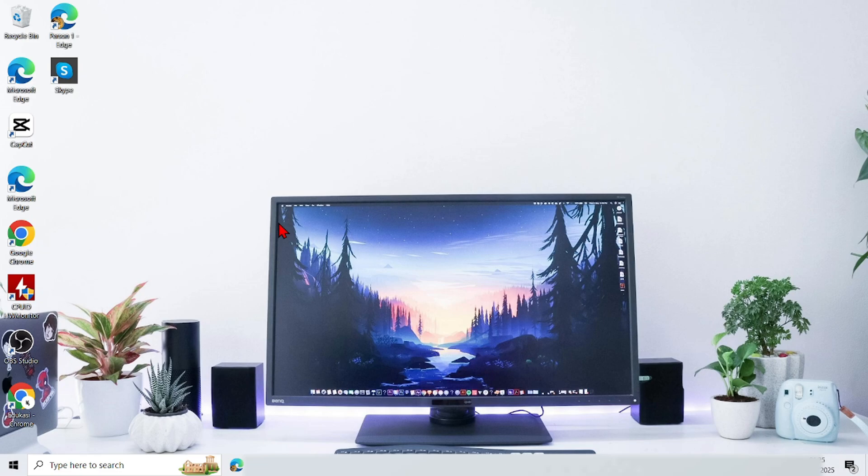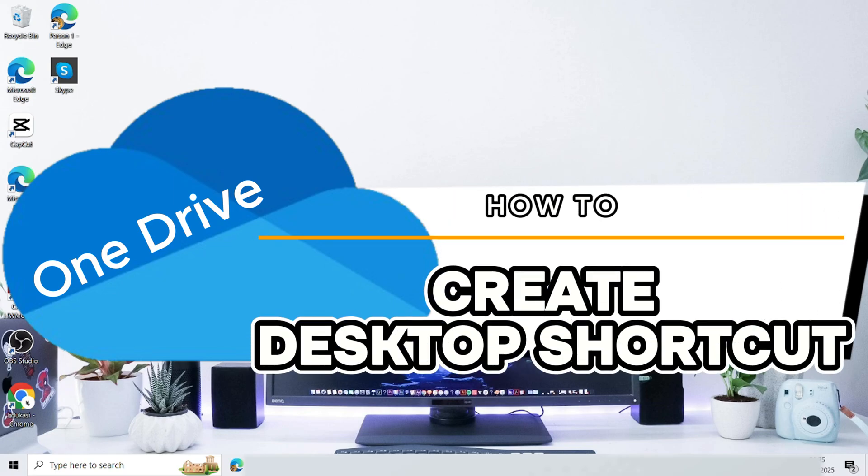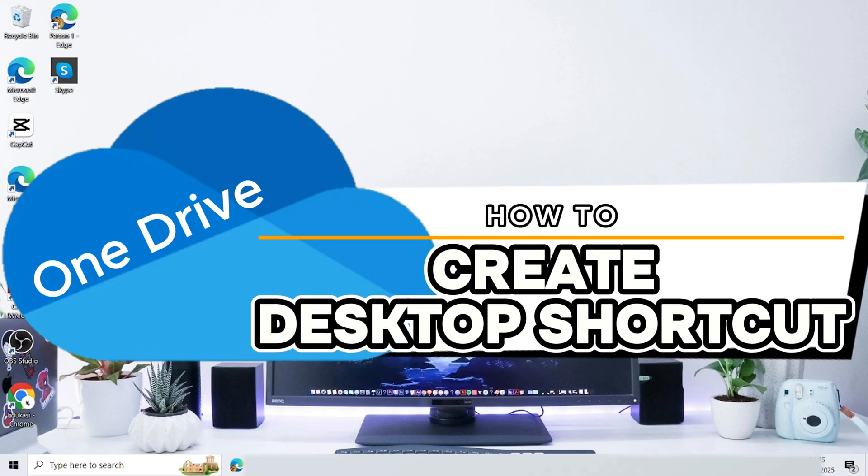Hello everyone, welcome back to this channel. In this video, I will show you the easy and clear steps on how to create OneDrive Desktop Shortcut on Computer.